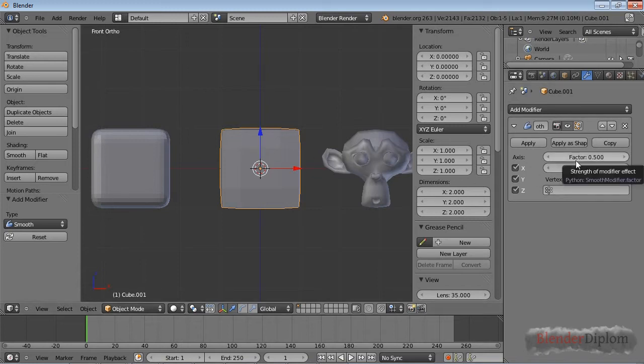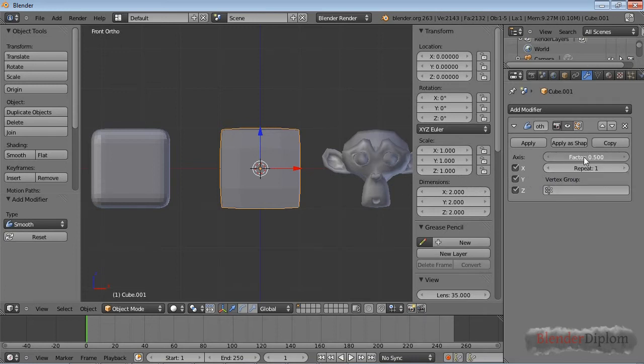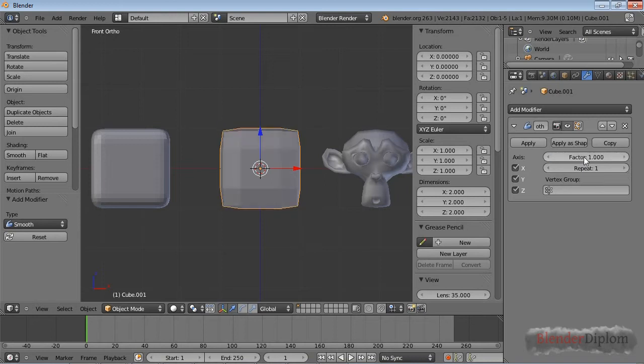Let's have a look at the options. First, there is a factor setting, and the factor can be between zero and one. Zero means having no effect at all, and one has 100% smoothing.